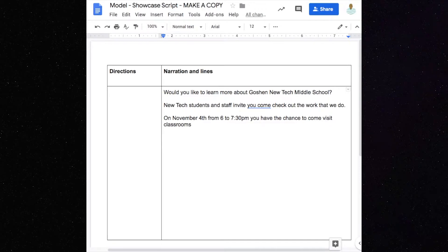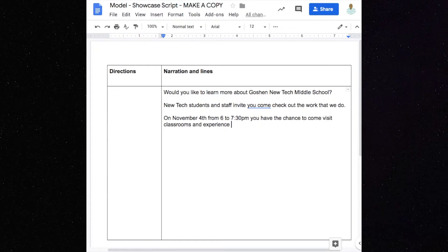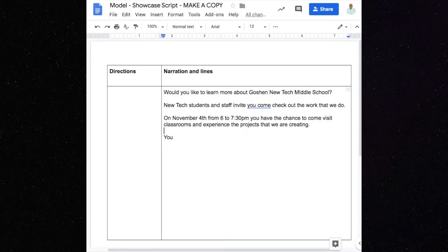And what else is going to be able to happen? They're going to be able to see the projects that you're doing. So that's like three sentences right there: you will have the chance to come visit classrooms and talk — and let's say 'experience,' because Mrs. Schreiner in her information sheet said 'experience' — and experience the projects that we are creating. Put a space between each sentence so you know it's a new thought and there's space to be able to read it when you need to.